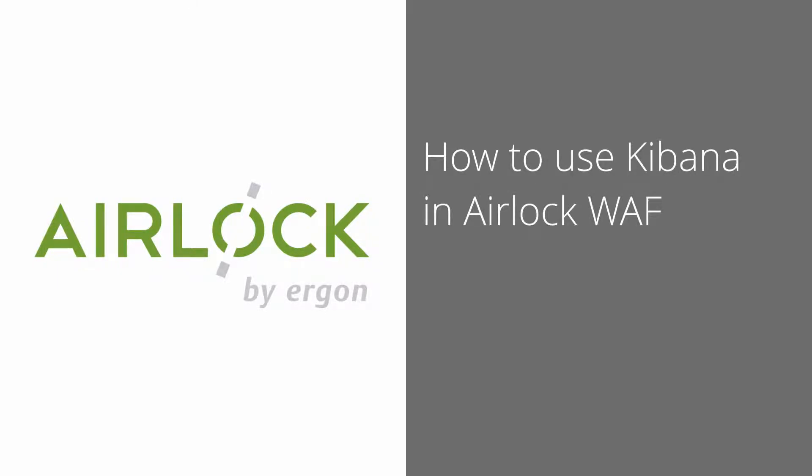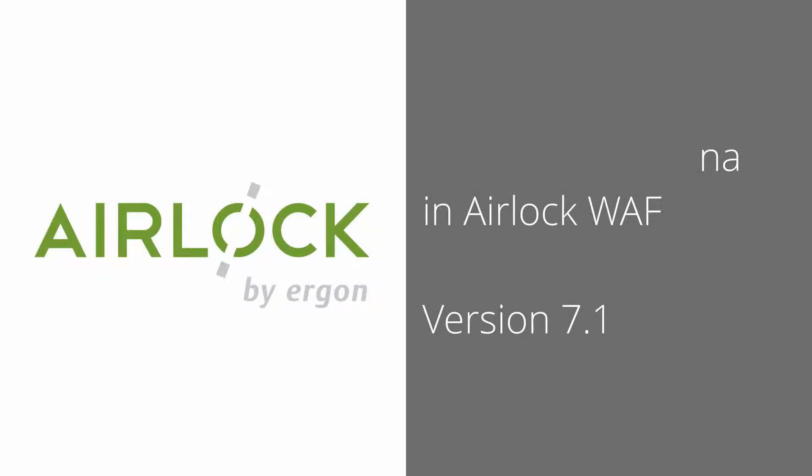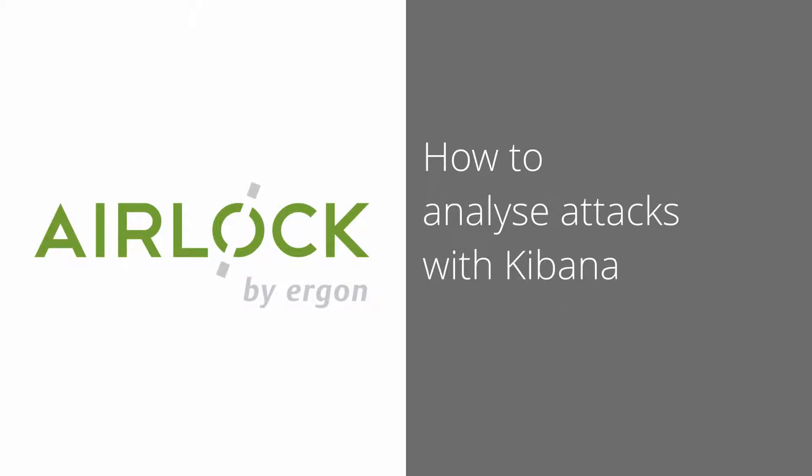This series of videos will cover the topics analyzing, monitoring, security, and troubleshooting the airlock logs with Kibana. All features and filters in Kibana are available in airlock WAV 7.1. The shown data are generated for demo purposes only and might look differently in a production environment. We start with the first video: how to analyze attacks.